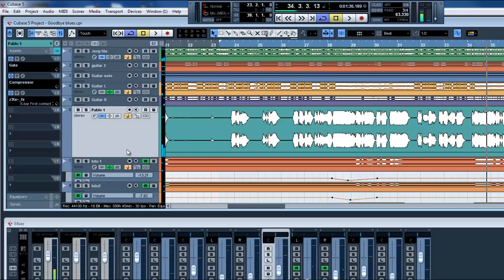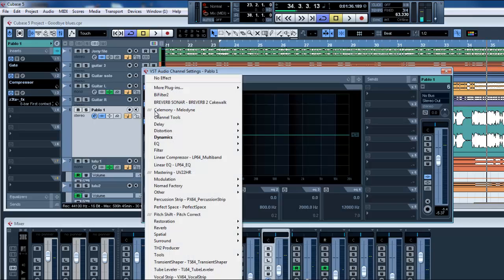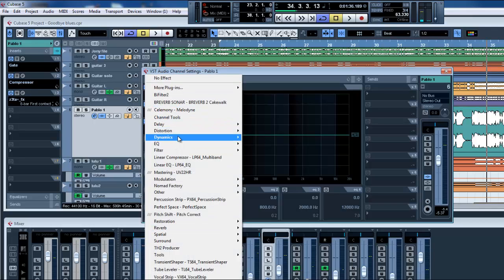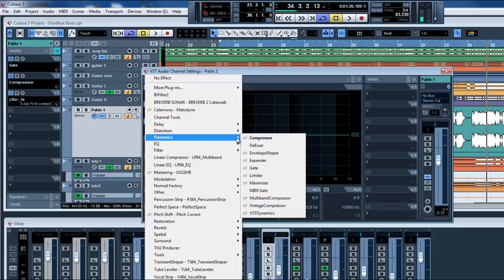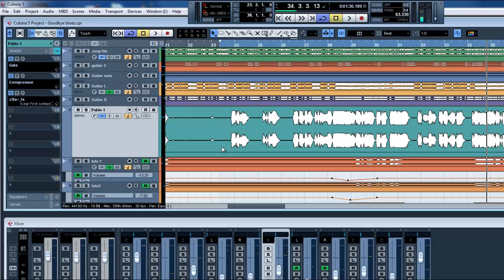So remember, you can use the compressor by clicking on the E and then you select the compressor you want. Remember it's a dynamic effect and then you can use the compressor. I hope you like this lesson and see you next week.